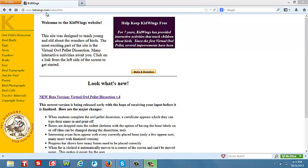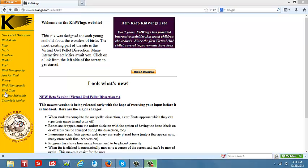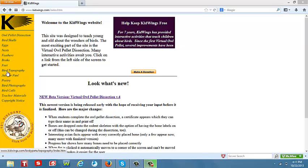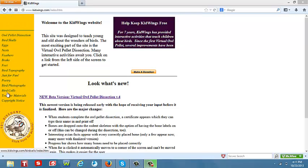I chose to do a tutorial on the QWings.com website. This is a website that provides a plethora of information with regards to birds. As you look on the left hand side of your screen, it covers various topics such as bird skulls, eggs, nests, beaks, feathers, bird topography, items that are just for fun, and bird calls. It even provides teachers with materials to go along with their lessons.